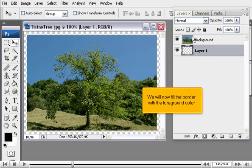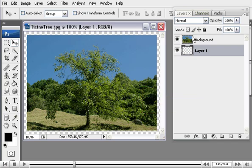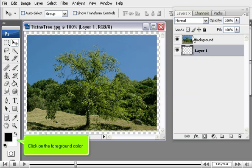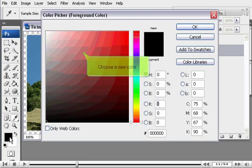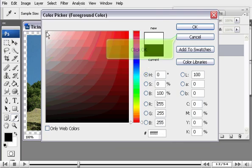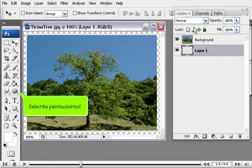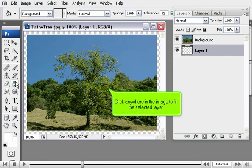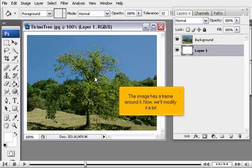We will now fill the border with the foreground color. Click on the foreground color and choose a new color, then click OK. Select the Paint Bucket tool and click anywhere in the image to fill the selected layer. The image now has a frame around it.